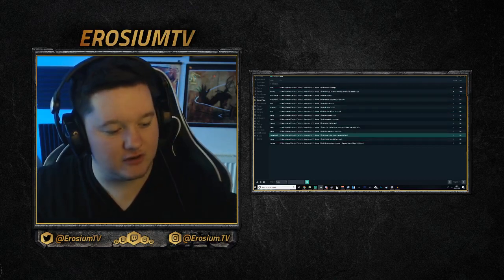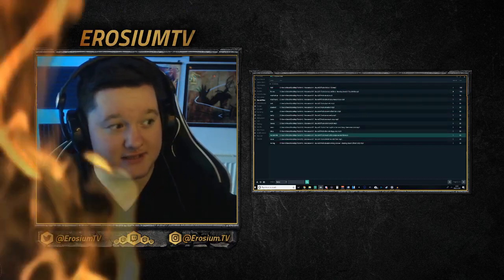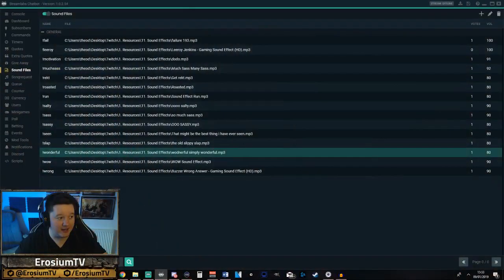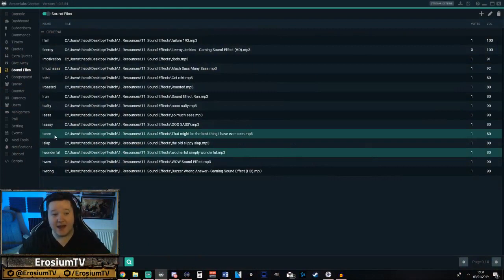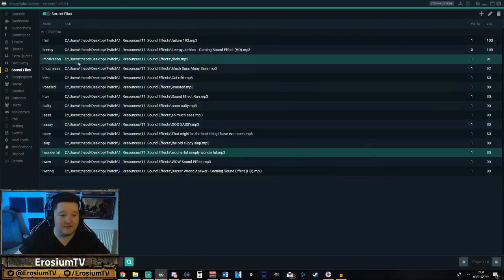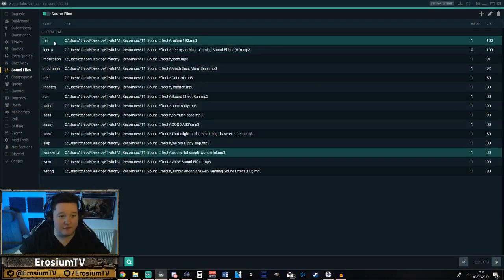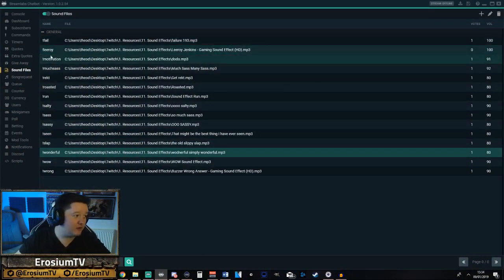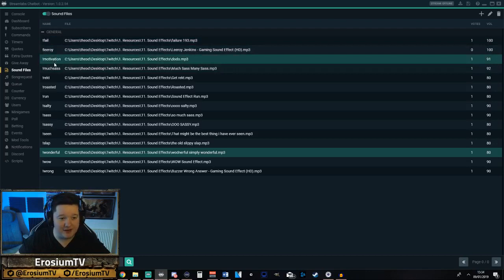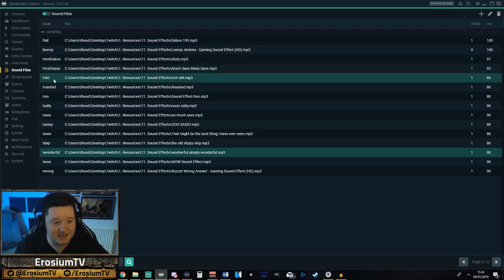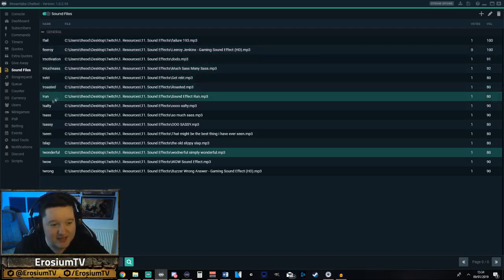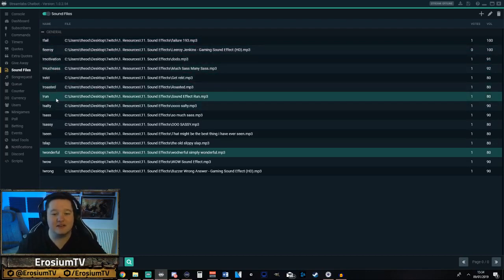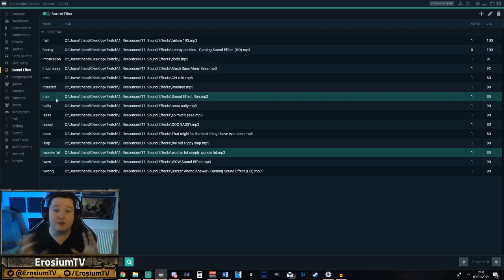Let's swap screens real quick so you guys can see a little bit better. So you can see I've got fail, I've even got Leroy, motivation, much sass, Rekt, Roasted — all different various types so the guys in the chat can get involved in what's going on in stream.